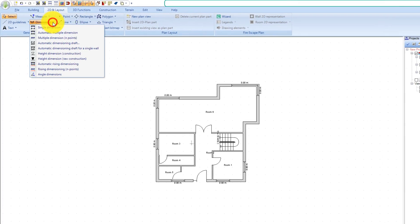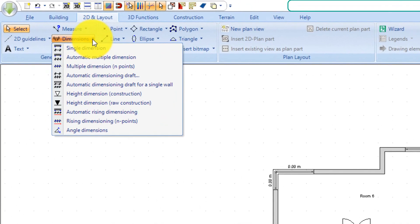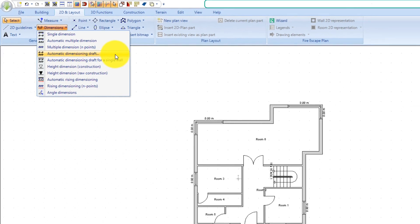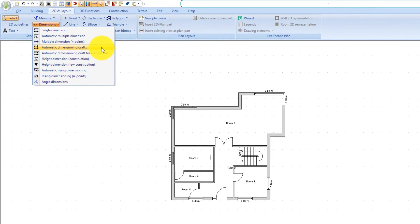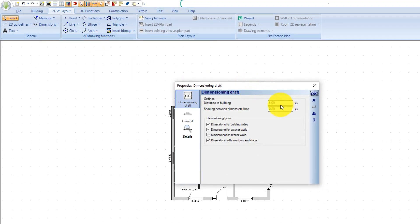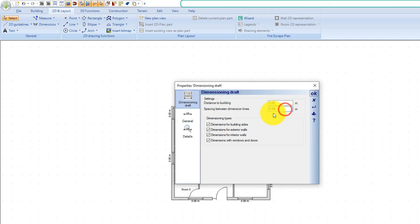Then start the automatic dimension draft tool. First you get a dialogue with available settings in which you can, for example, determine the distance to the building sides and the number of dimension lines.